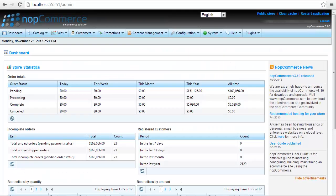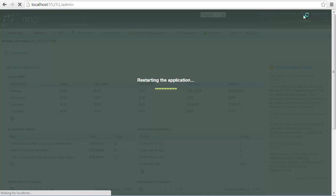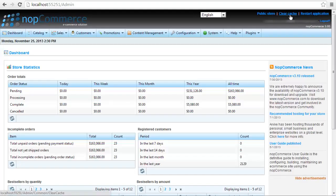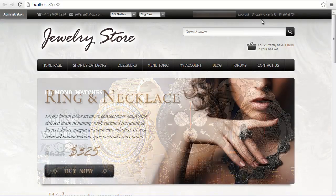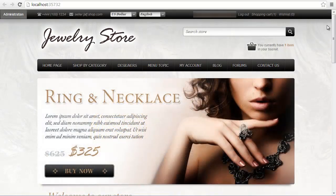Now, we have to go to the NopCommerce Administration and press Restart Application. When the application loads, we can see that the website is now fully responsive.